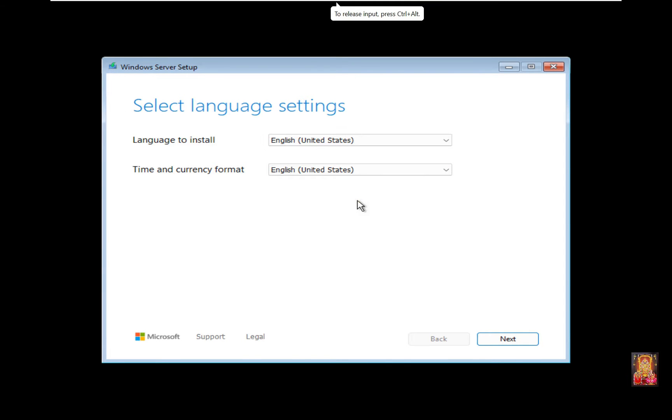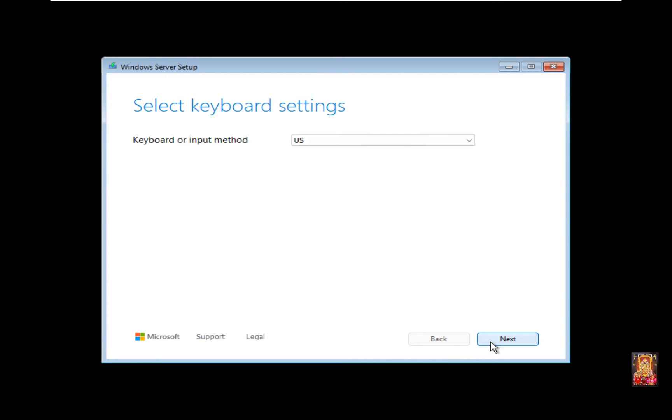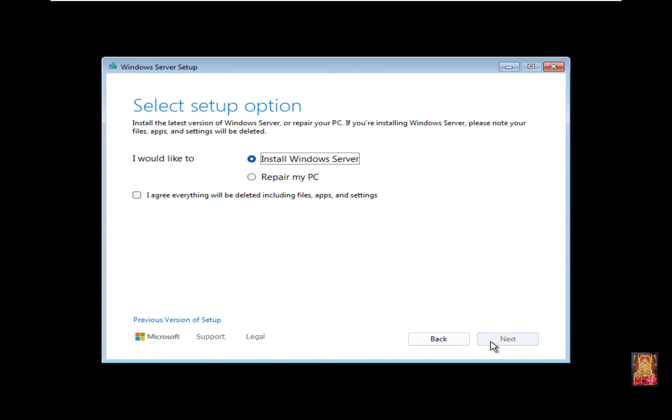Select Language settings and leave as default. Click Next. Select Keyboard settings and leave as default. Click Next twice. Select 'Install Windows Server.'